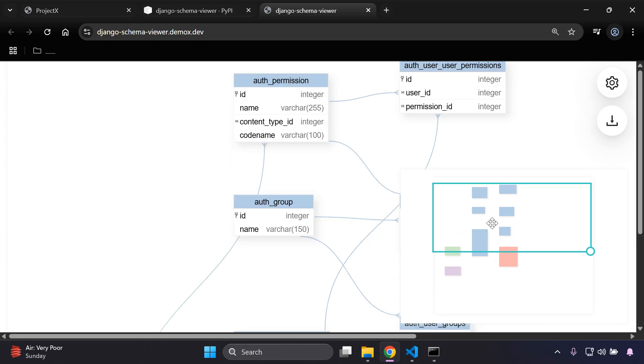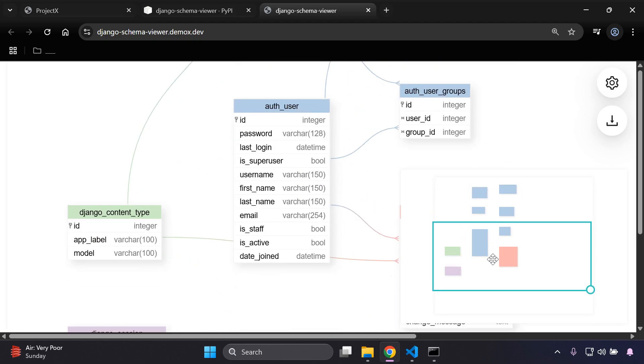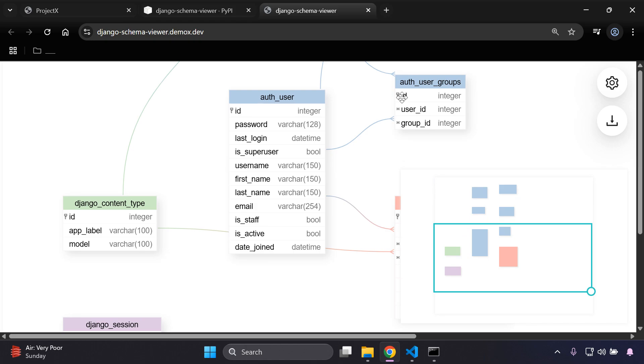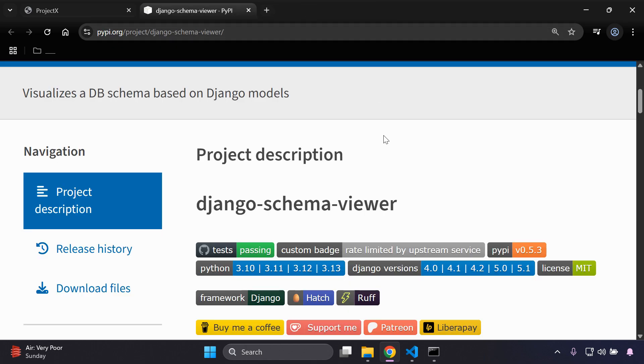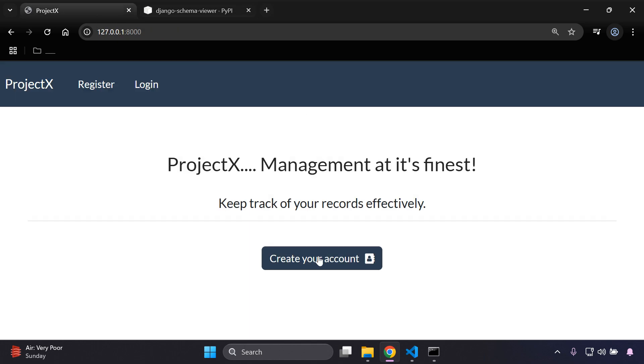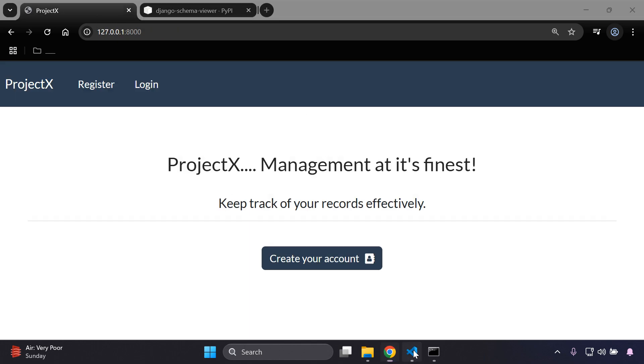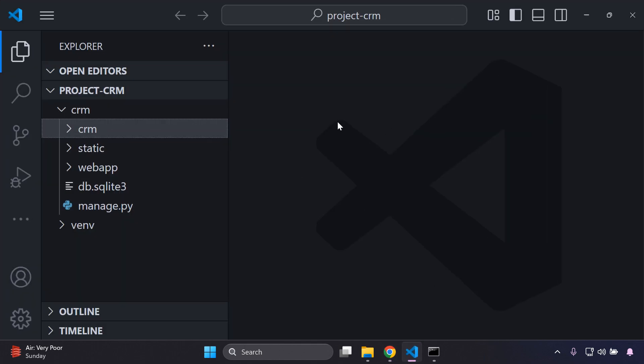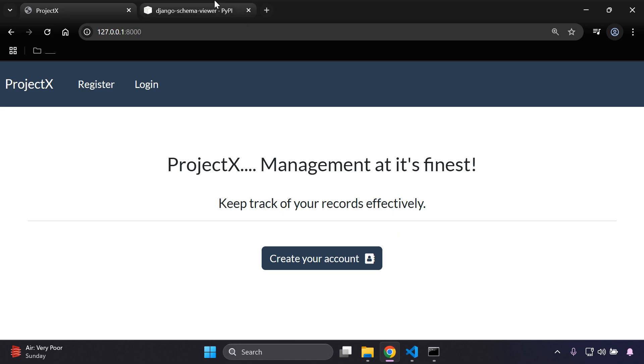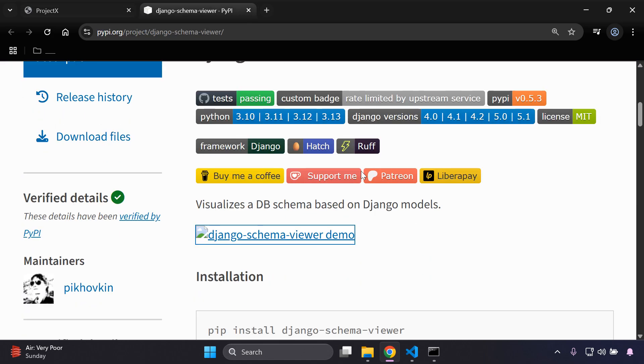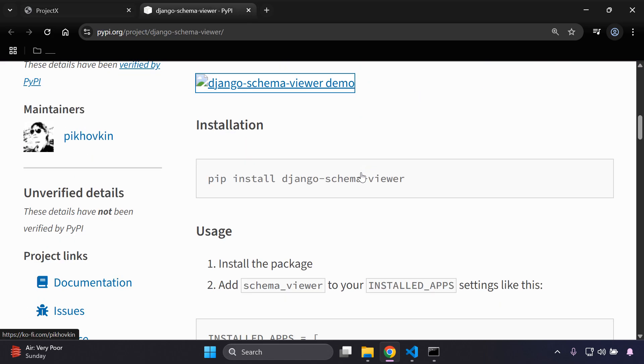I'm going to show you how you can integrate this and how you can set it up. Let's get started. We're going to utilize the Django schema viewer library, so make sure that you first of all have a Django project that you want to apply this to. I'd recommend that you have one where you have a lot of models that you've already set.